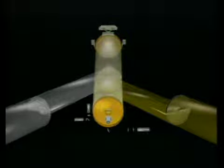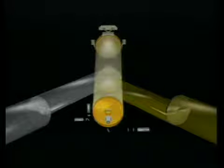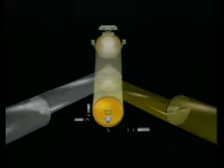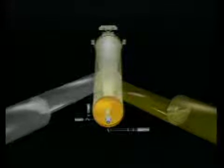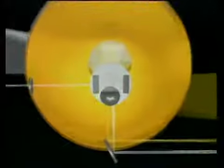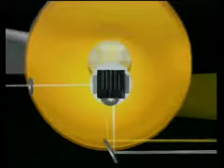What happens next is what makes Hipparcos unique. The primary mirror focuses the light onto a modulating grid. Let's look in closer detail. The grid measures a mere 2.5 centimeters across, but contains an incredible 2,688 pairs of alternately dark and transparent lines.